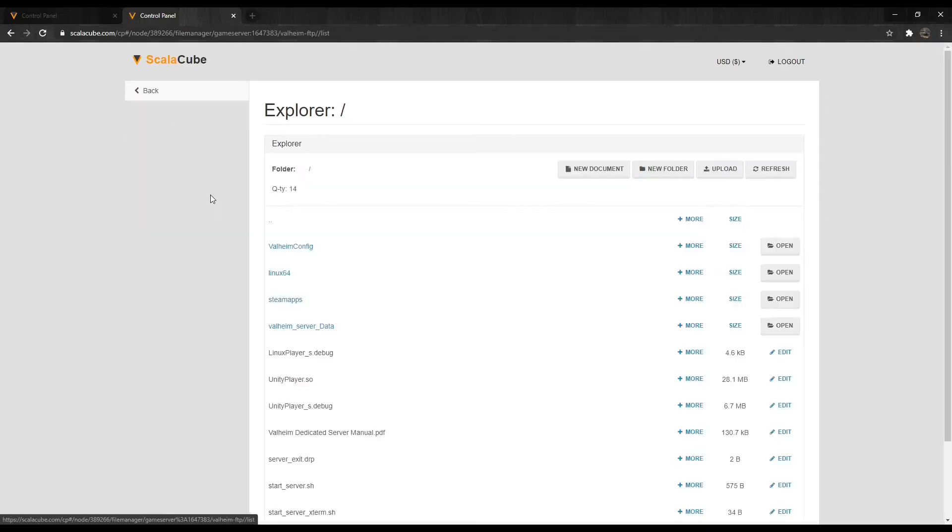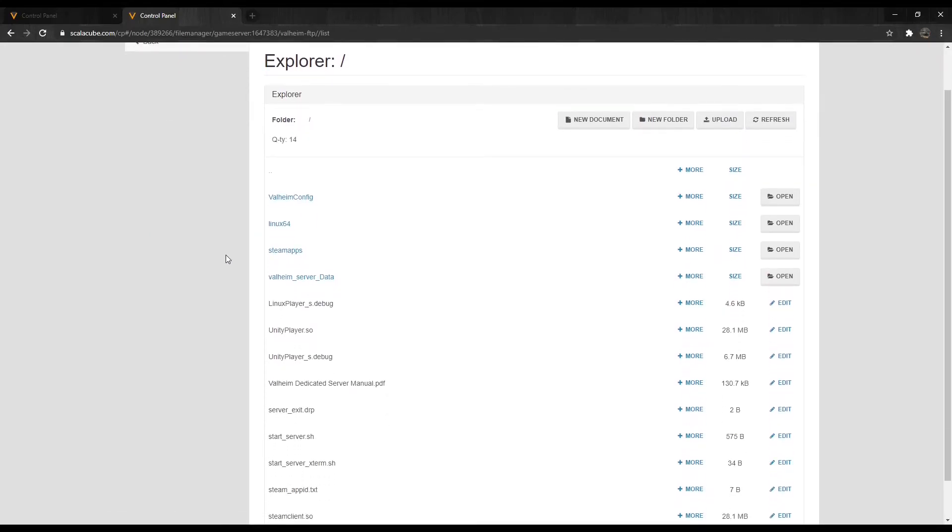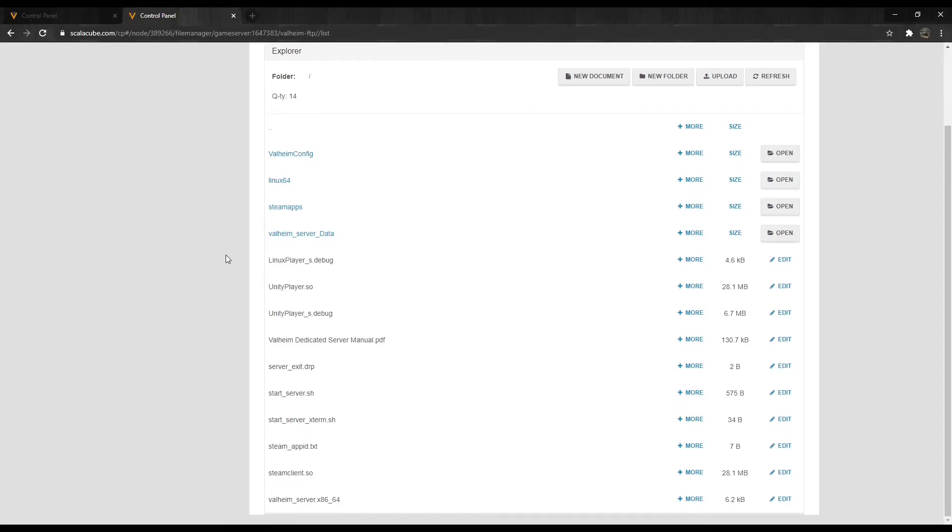Clicking on File Manager will allow you to manage your server files if you need to remove, add, or replace any files.